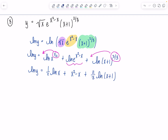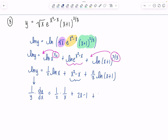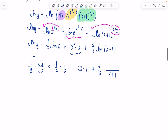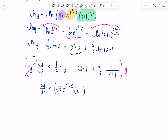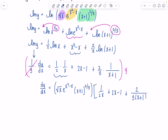Now it's calculus time. This is always going to be 1/y · dy/dx equals: one-half times 1/x, plus (2x − 1), plus two-thirds times 1/(x + 1). Multiply both sides by y, and write the original function in for y. So dy/dx = √x · e^(x²−x) · (x+1)^(2/3) · [1/(2x) + (2x − 1) + 2/(3(x+1))]. Check with your instructor whether a common denominator is expected.